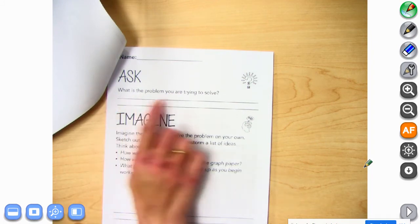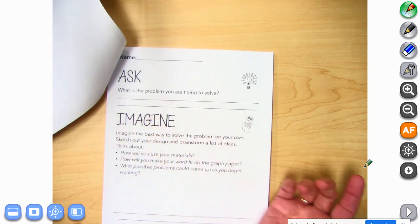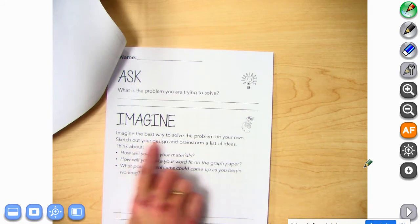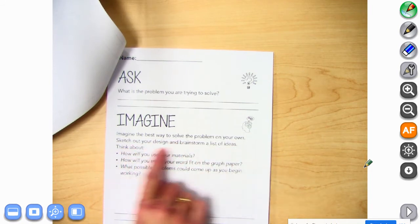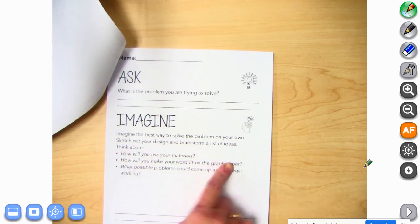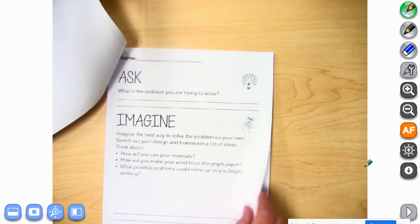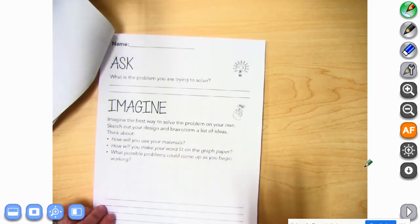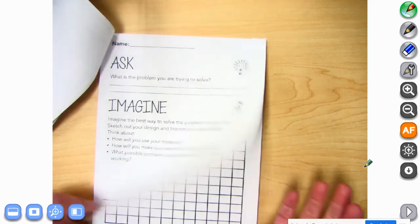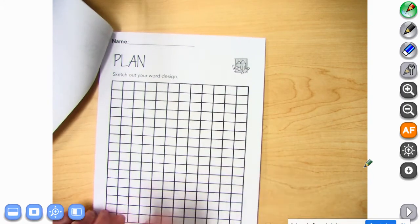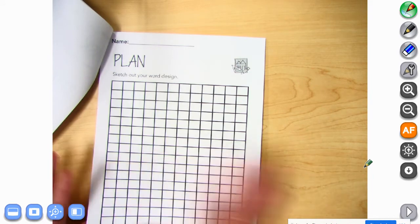The first part says: Ask — what is the problem you're trying to solve? Imagine the best way to solve the problem on your own. Sketch out your design and brainstorm a list of ideas. How will you use your materials? This can be an area to help you start thinking about what you want to do, and this can be a page to sketch out your plan.